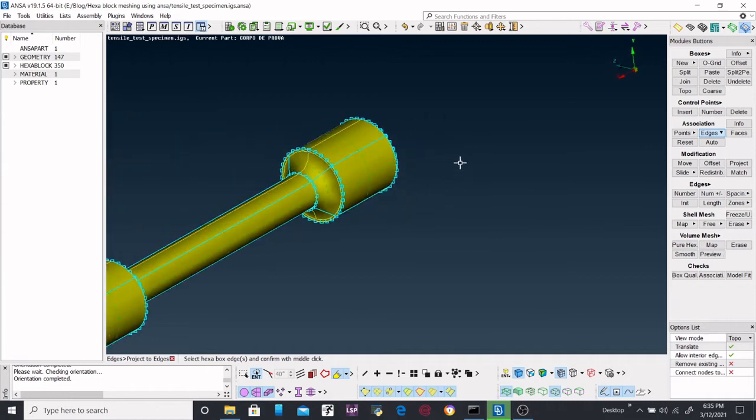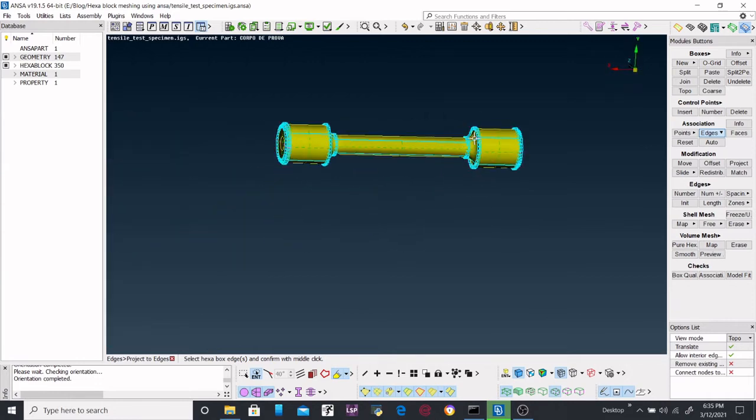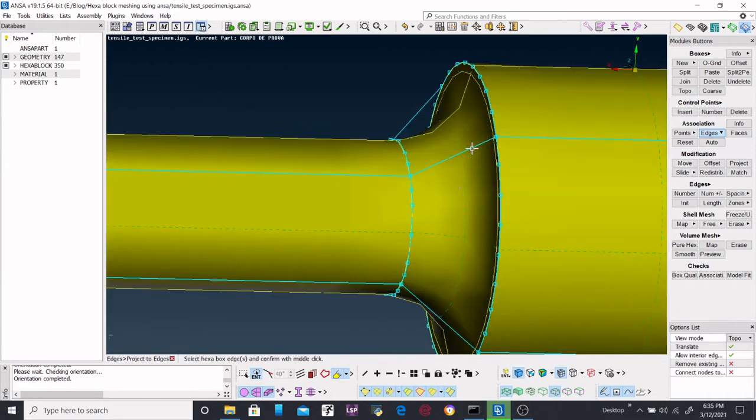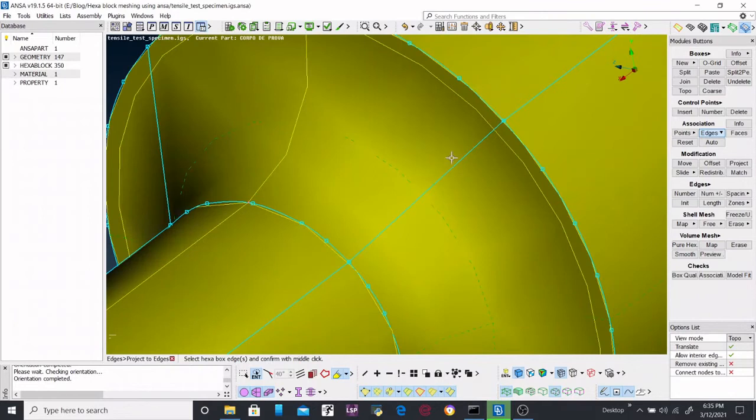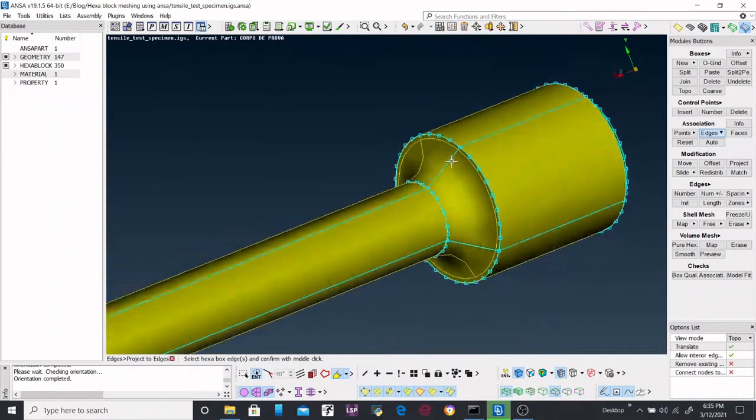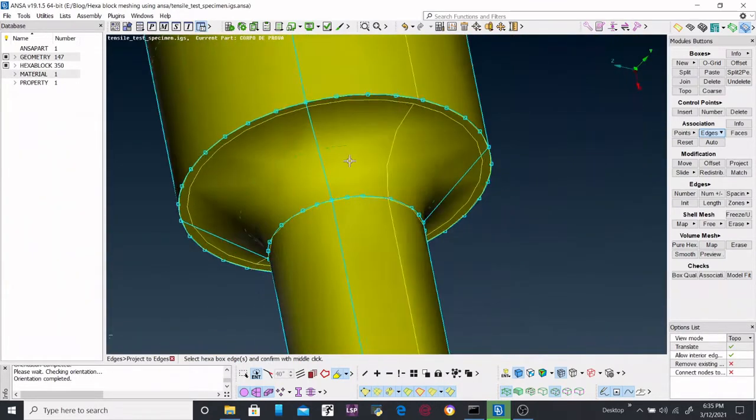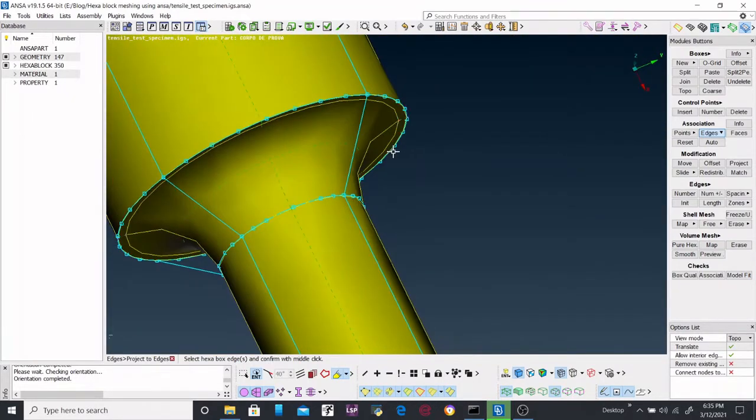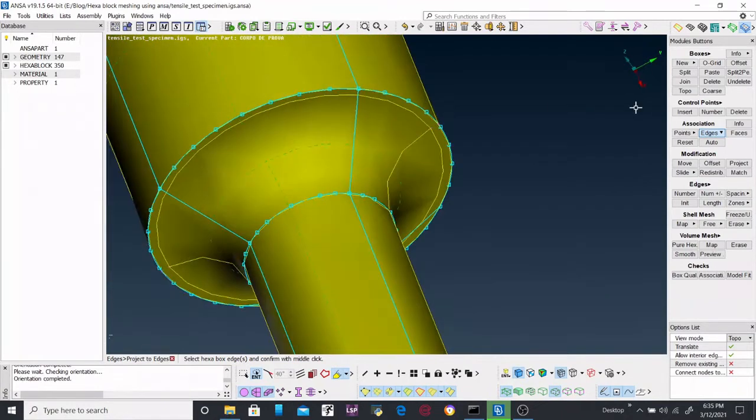So we have already aligned every line, but some of them are left. So in this case we will be aligning these edges using face command, this one.